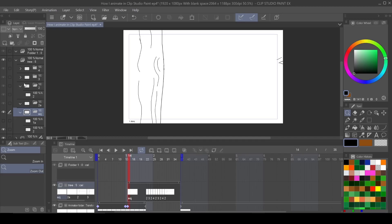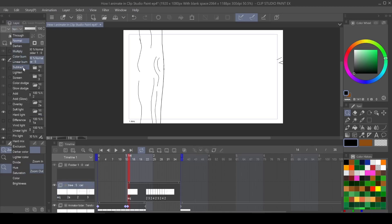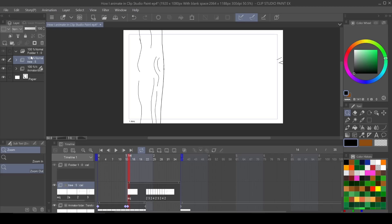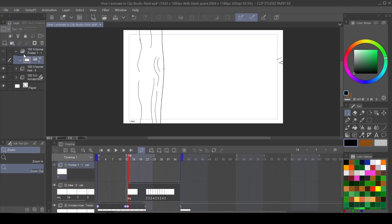The other thing that an animation folder can do is also what layers can do. And that's blending modes. Like I said, we'll get into that later though. So the last thing I want to talk to you about is that you can actually organize your situation with your animation folders a little bit easier by putting them inside of layer folders.